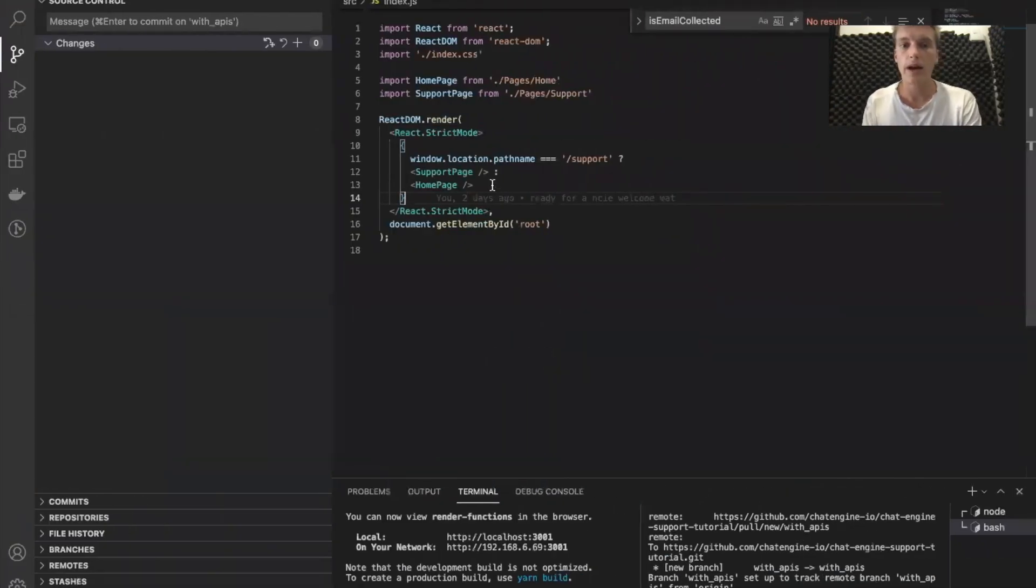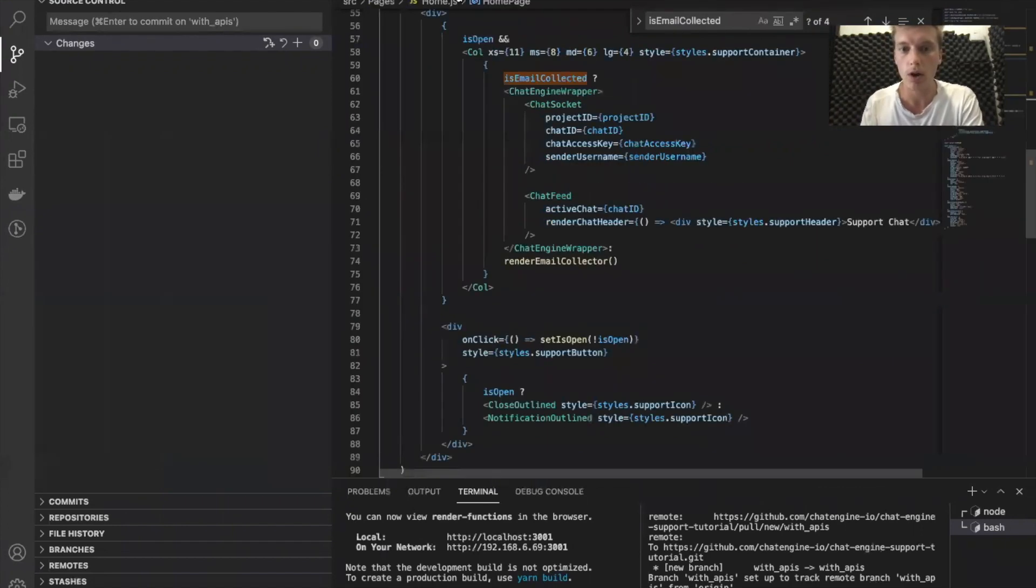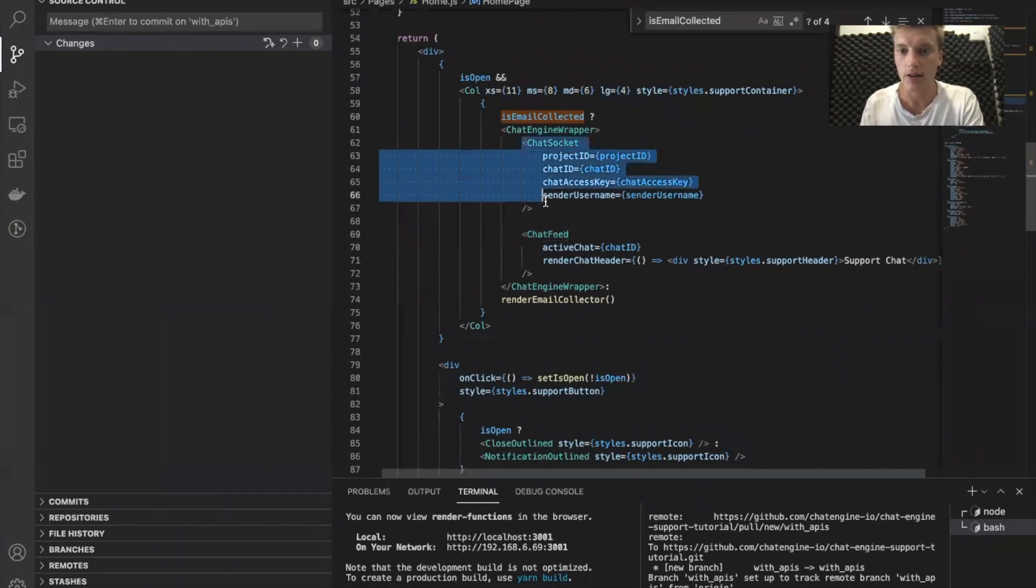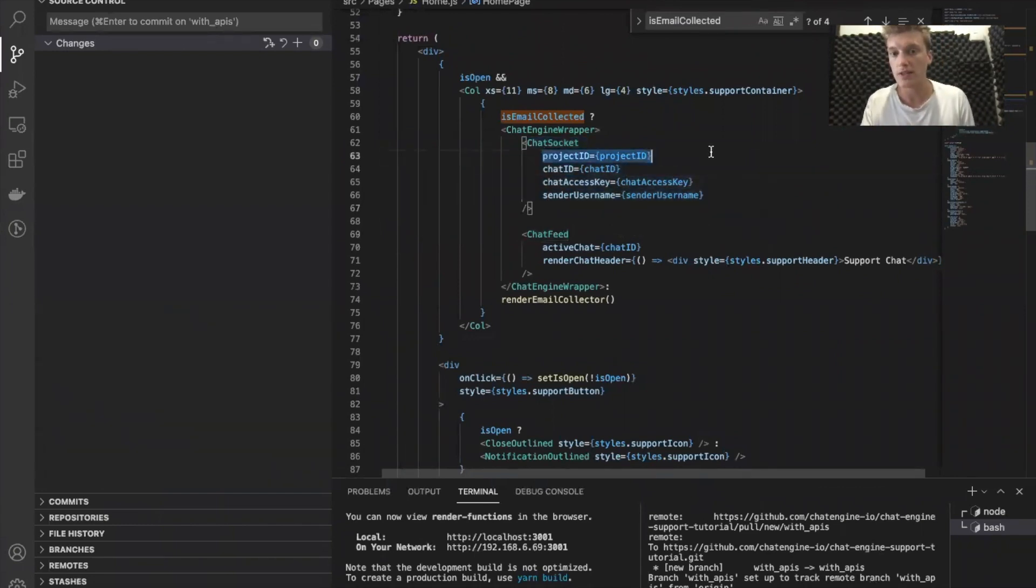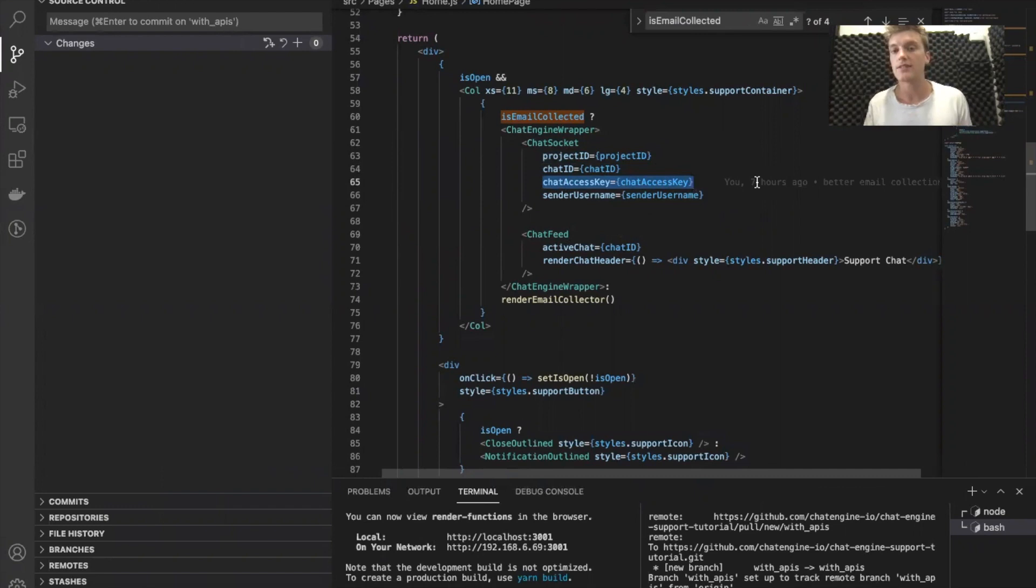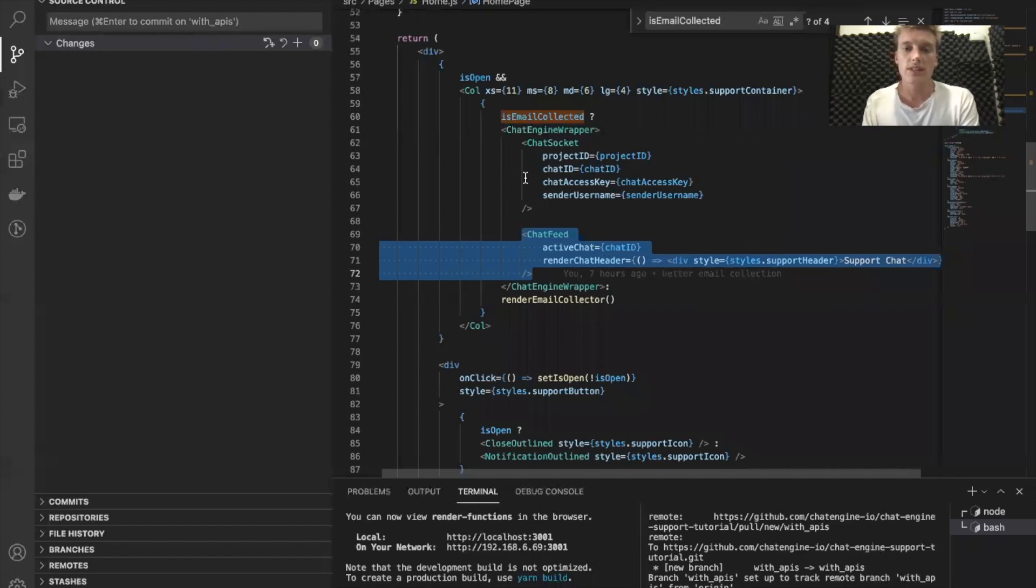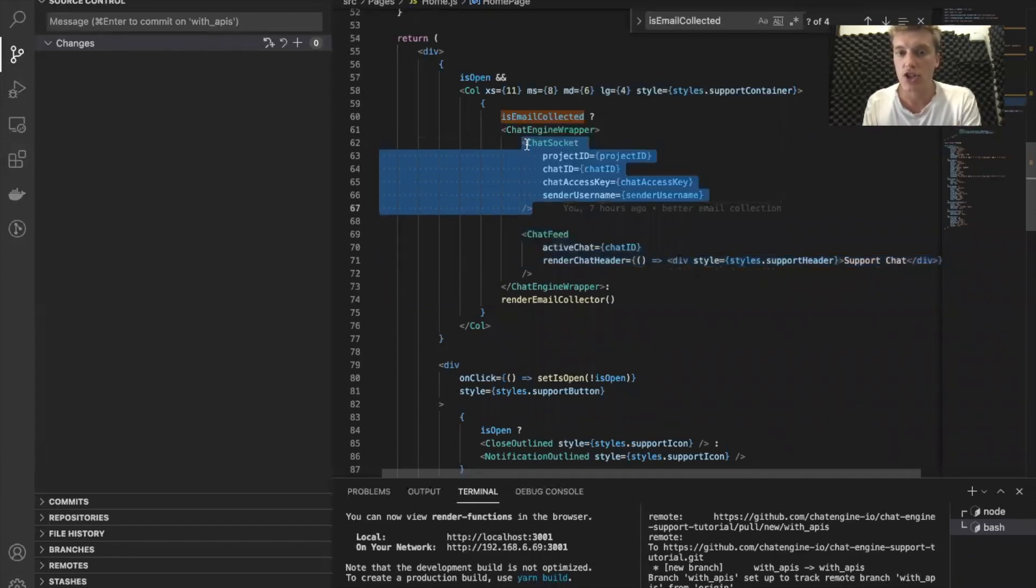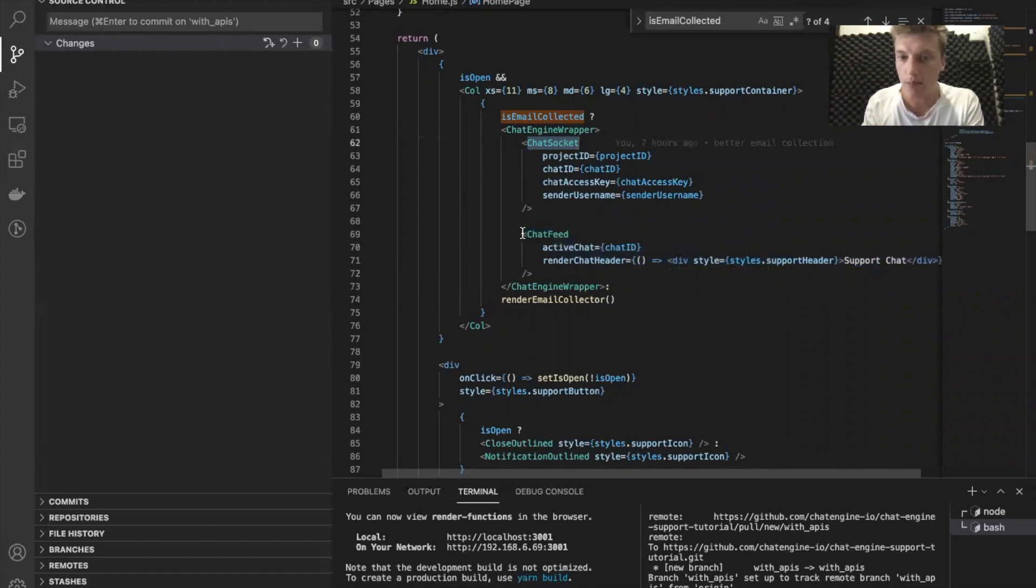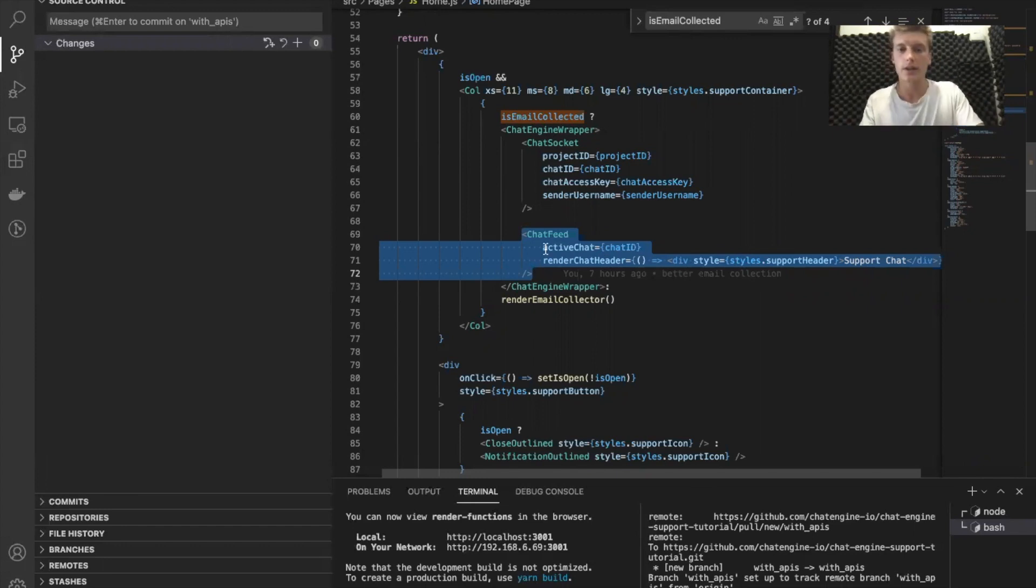Let's go back to our beloved support example. So we have the support window, and we have the homepage with the support window open. And then we have this chat socket here. A chat socket just subscribes to one chat particularly. So in this project, this chat ID, this access key, let's subscribe to any interesting events that are relevant to this chat. And then we have a chat feed over here. So what's going to happen is whenever something happens in this chat, the chat socket will pick it up and update the context. And then basically, this chat feed will pick up on that change and render the changes accordingly.